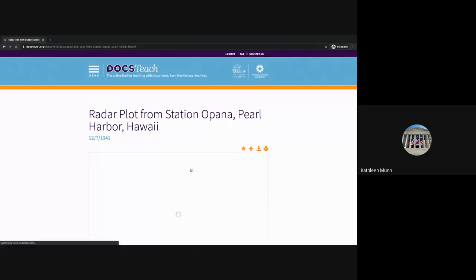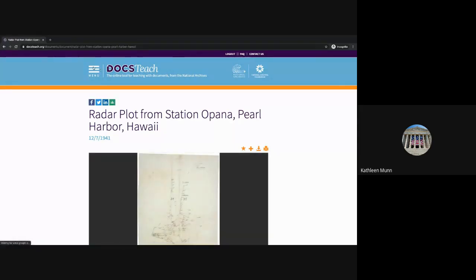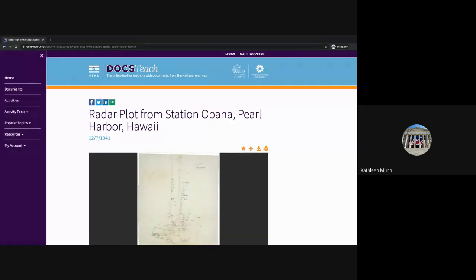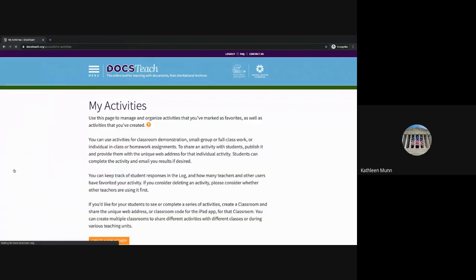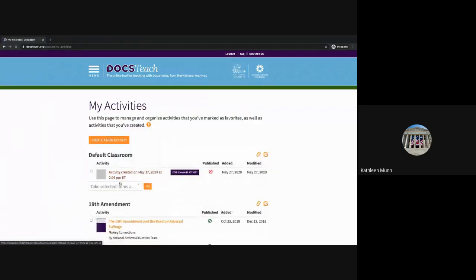I'm going to create a new activity and put this document in it, so I'll select Add. Now when I go to Menu, My Account, My Activities, I'll see this activity that I've just created. I should mention I'm currently logged into my DocsTeach account, which is definitely the first step you'll want to take when creating an activity.